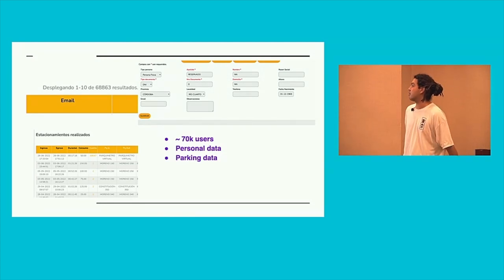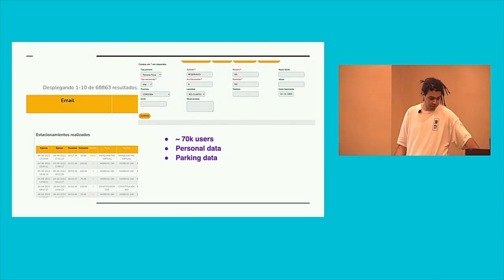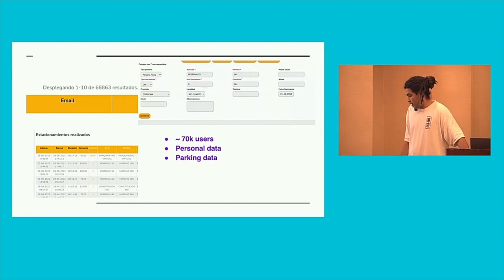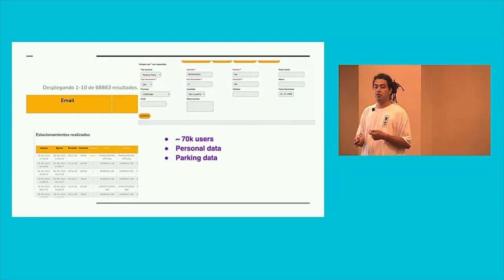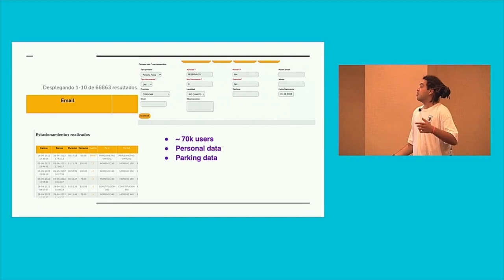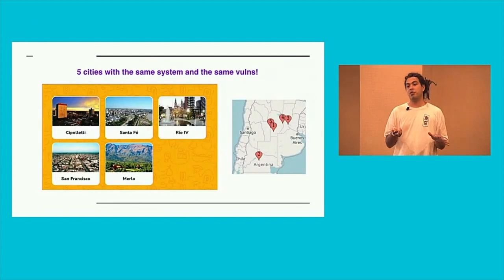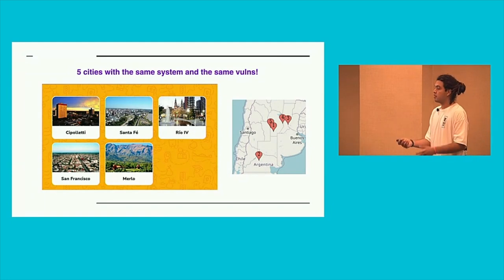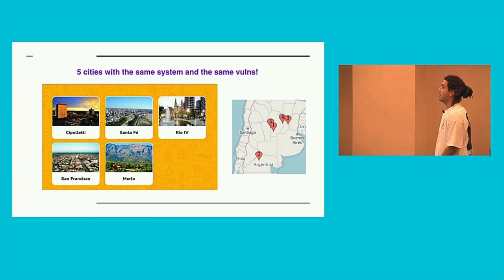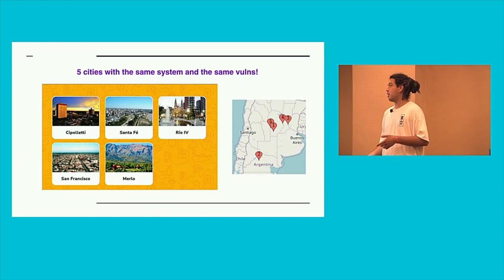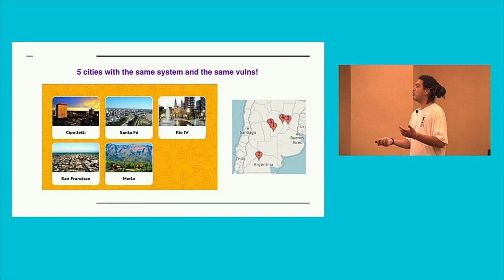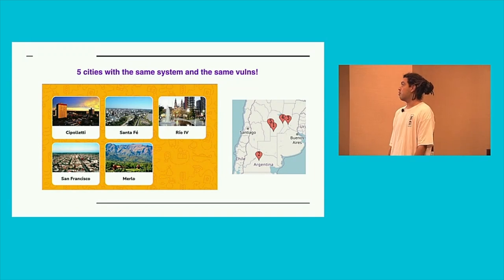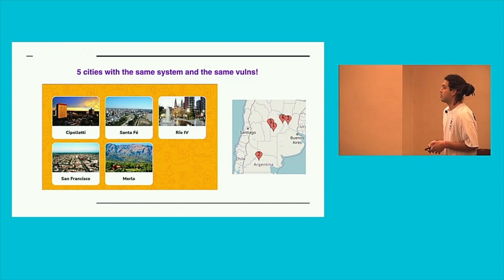After this, I started reading a little bit more about how this works and I saw that the same system was implemented in five different countries along Argentina, in big and medium cities. But I think this, so now you don't have data about 70,000 users. You have a lot more data, risky data, confidential data. So I think that is a big deal.